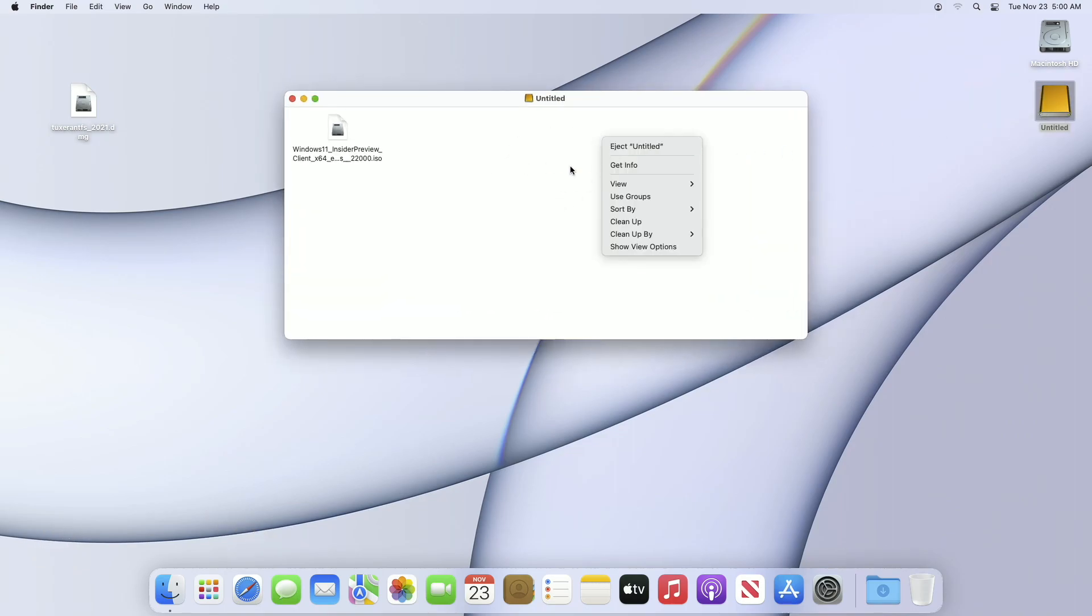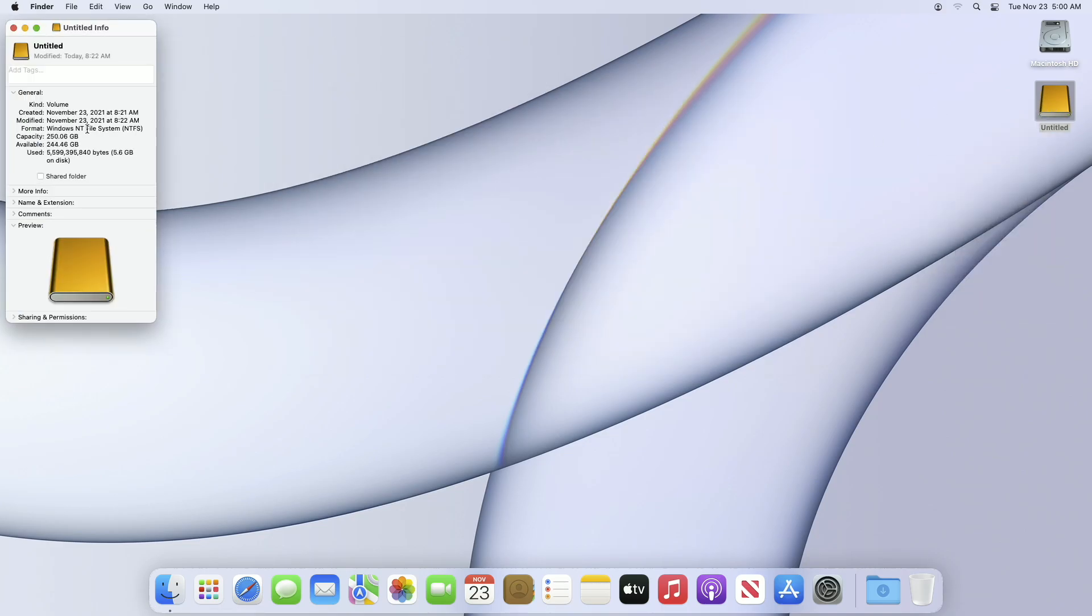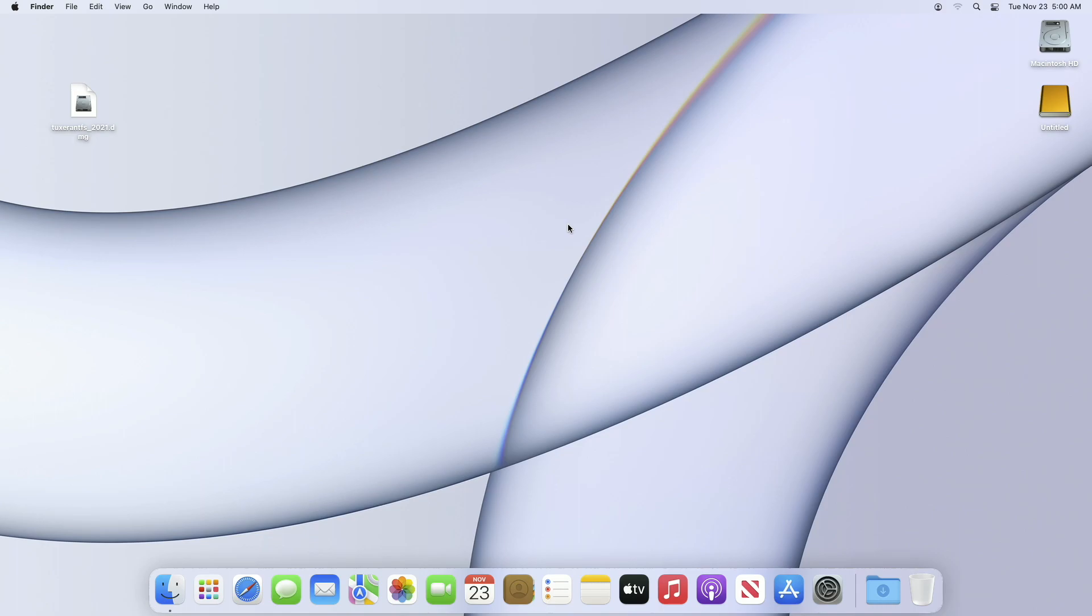By default, macOS does not provide write support for NTFS drives. As you can see, the drive here is also in NTFS format and you can only read data from it. To enable NTFS write support, you'll need to install an additional driver application.